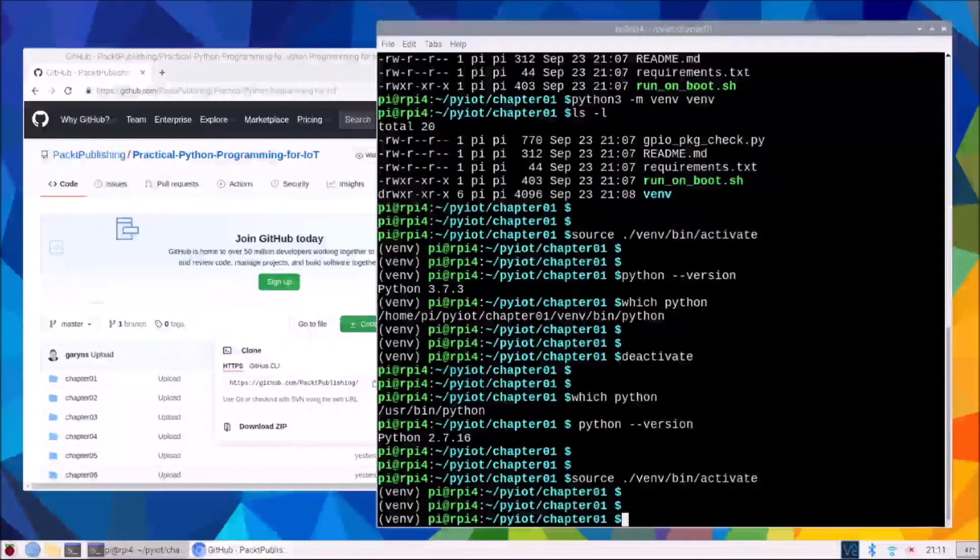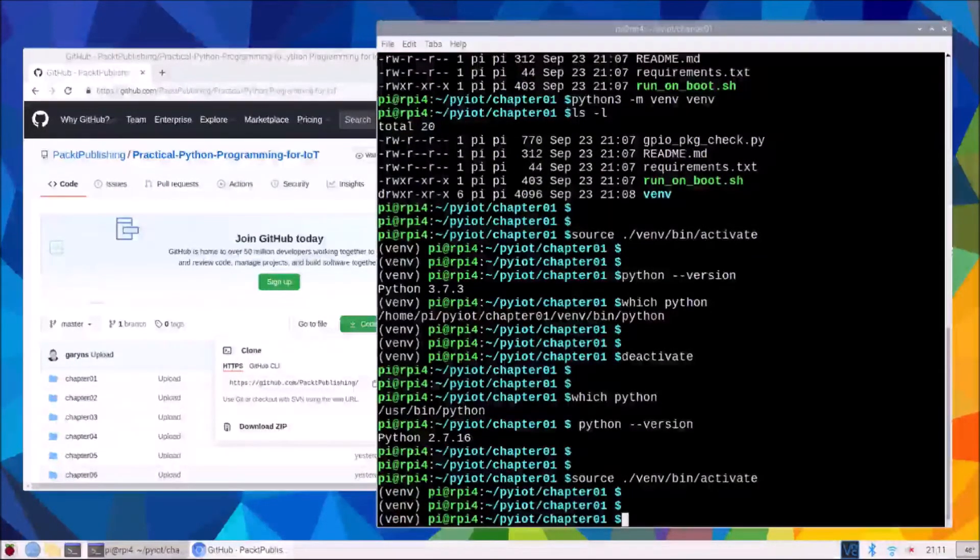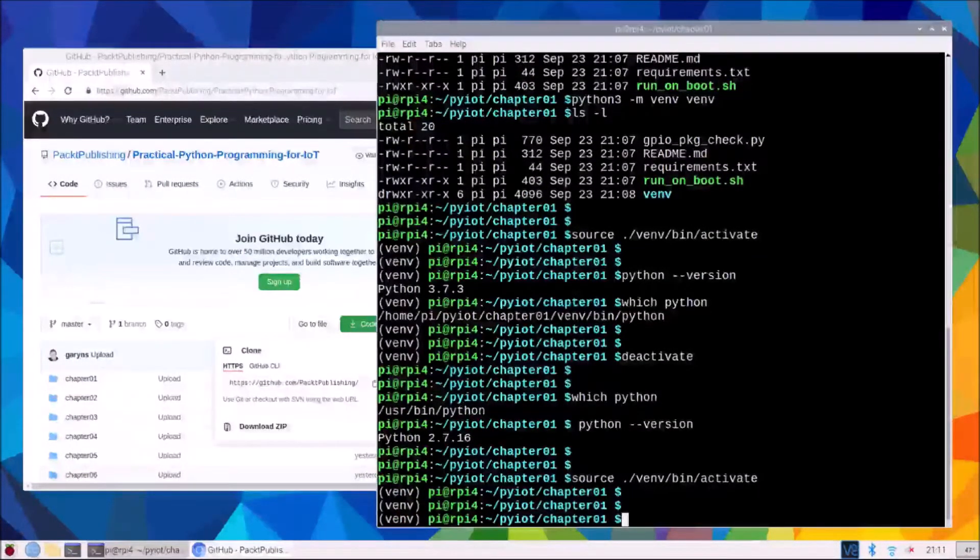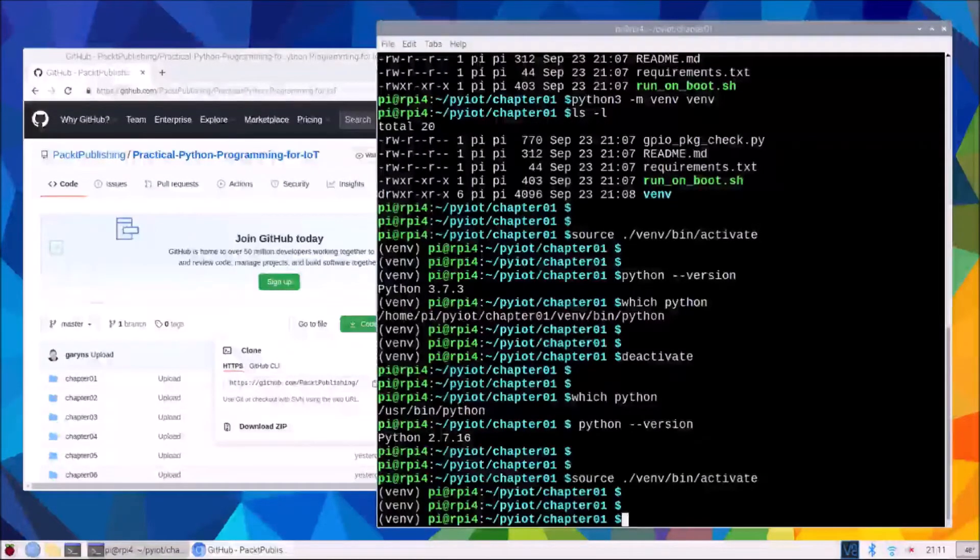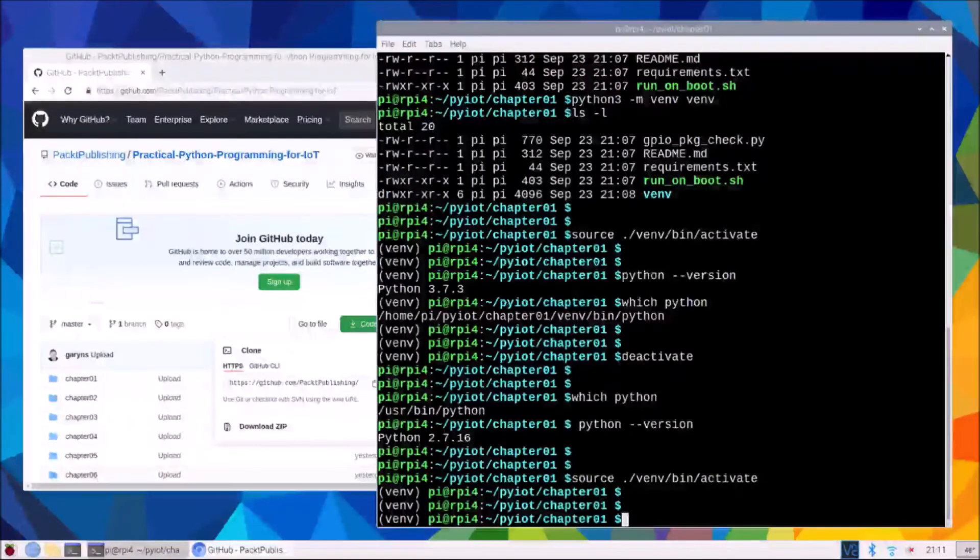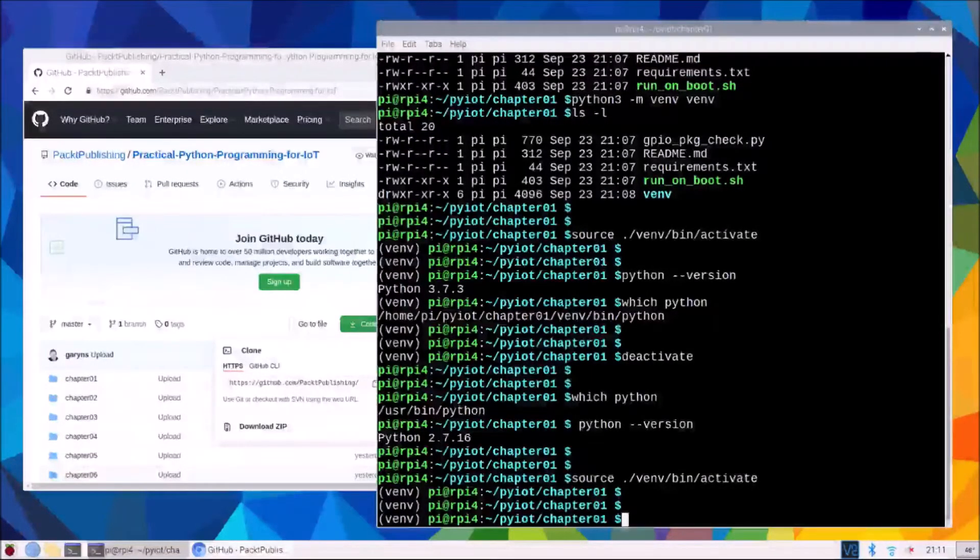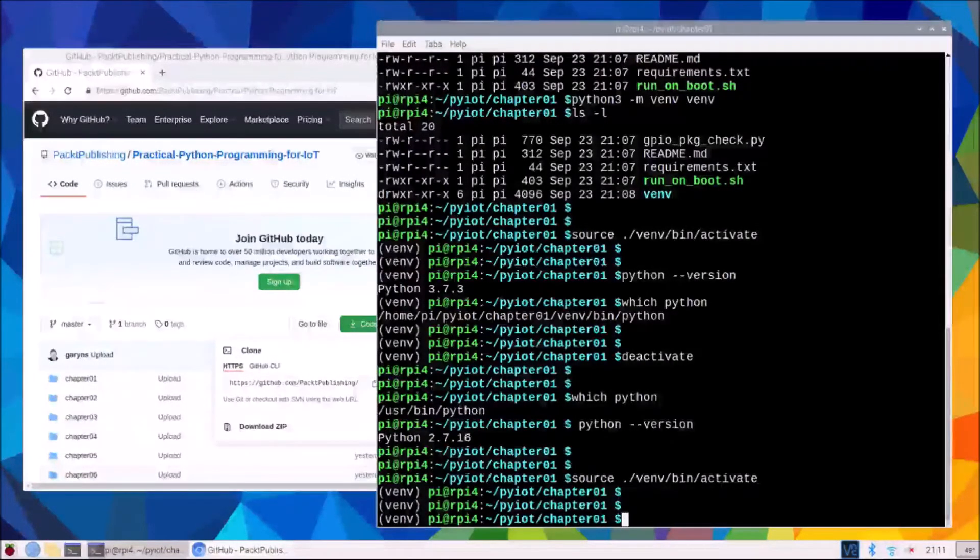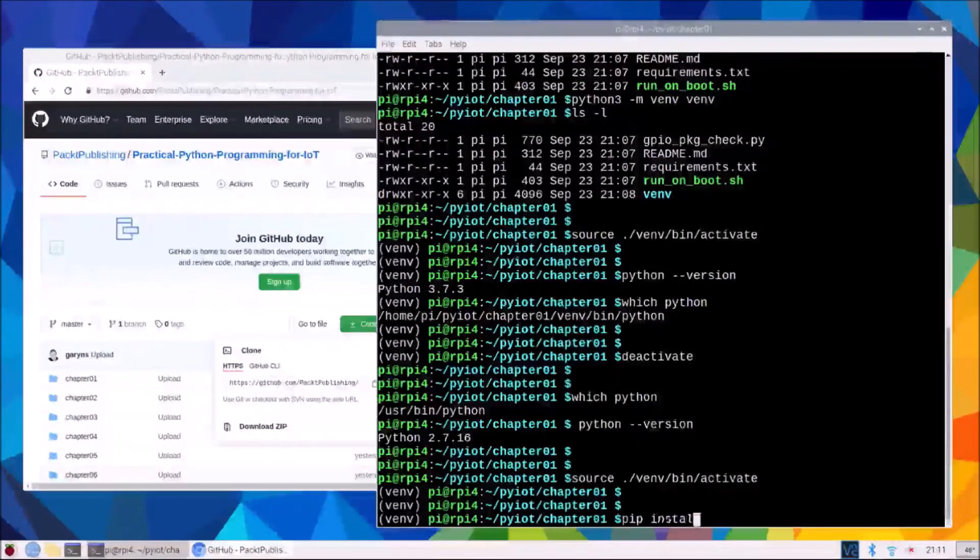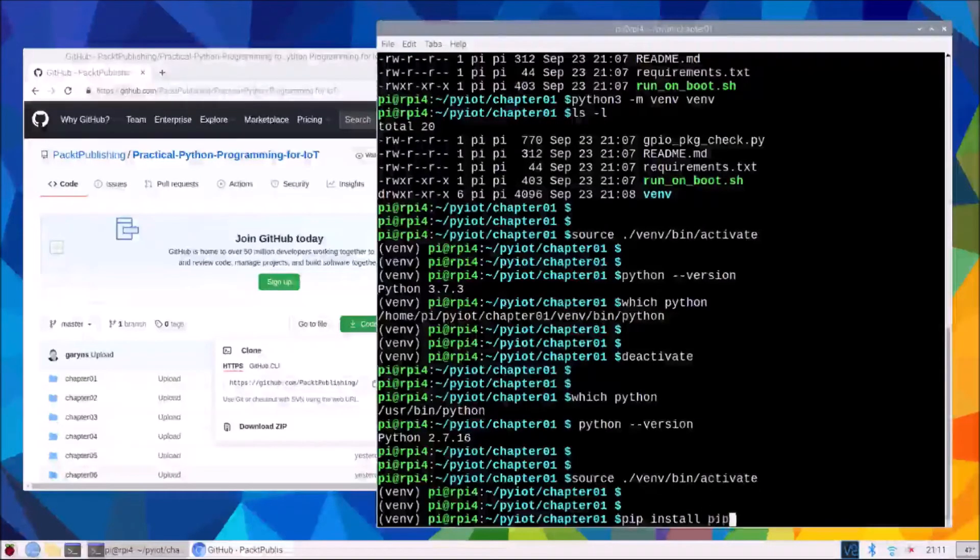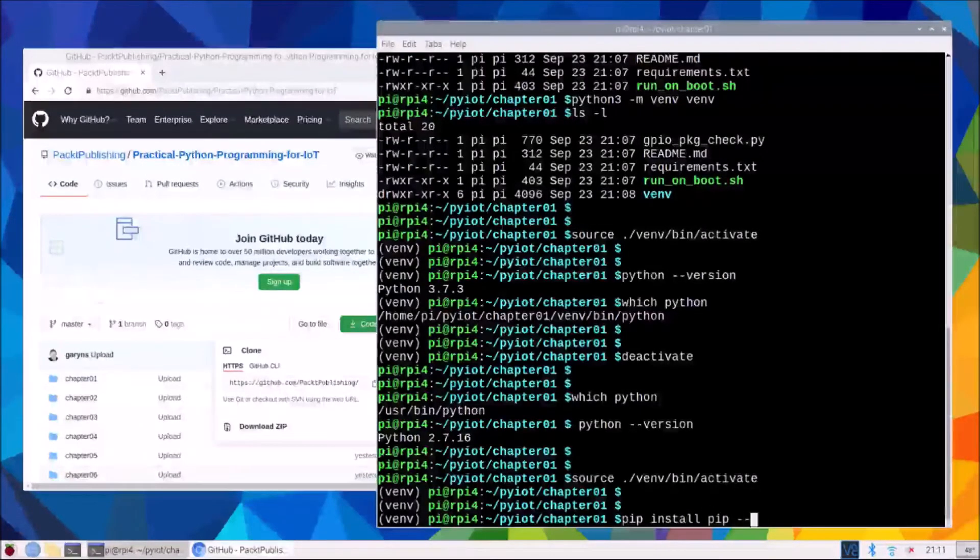Activated the virtual environment. Now the first task we always should do is to upgrade pip the package manager for python. So it's pip install pip with an upgrade.